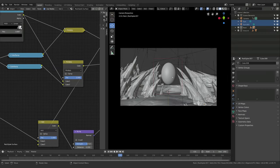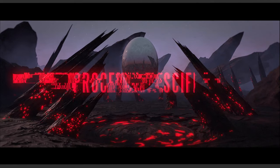Welcome back to this exciting tutorial series. This is part 7 of how to create a science fiction landscape using nothing but procedural geometry and shaders. Let's get started.